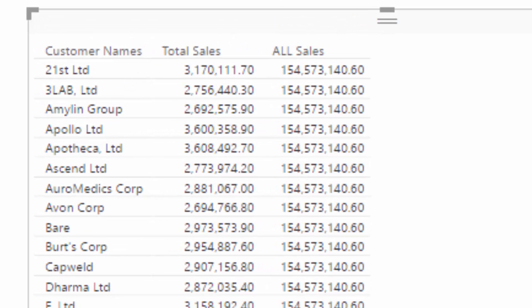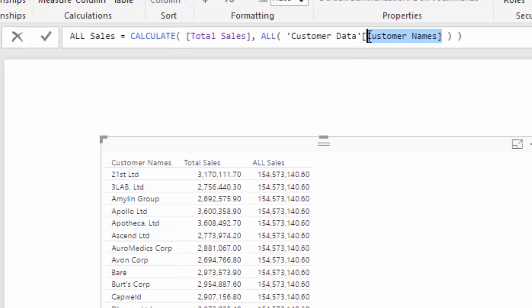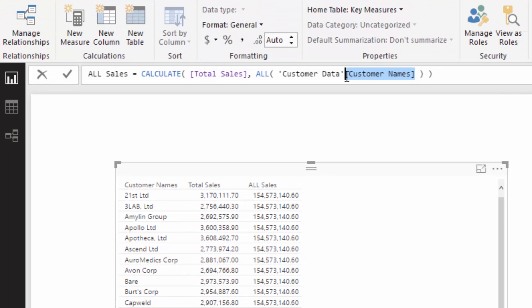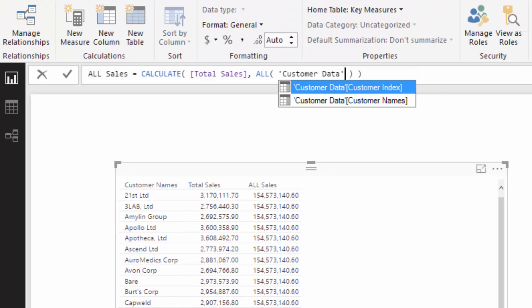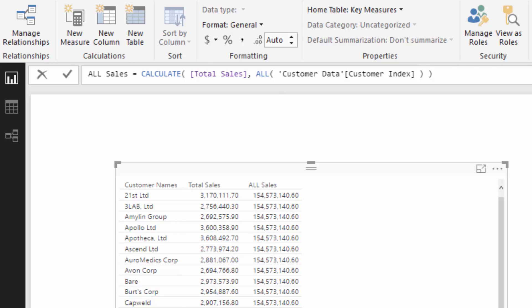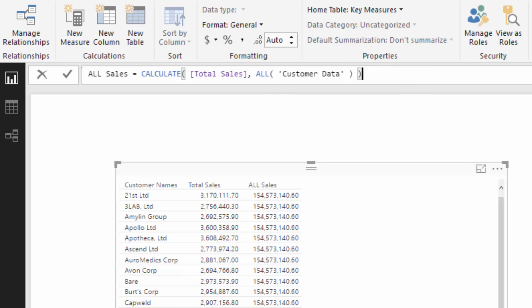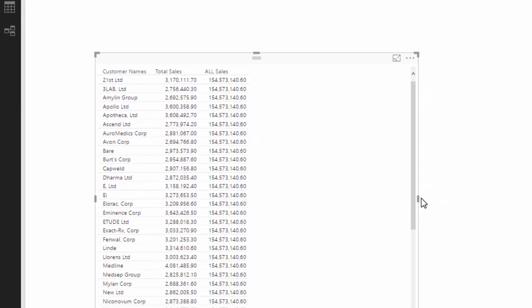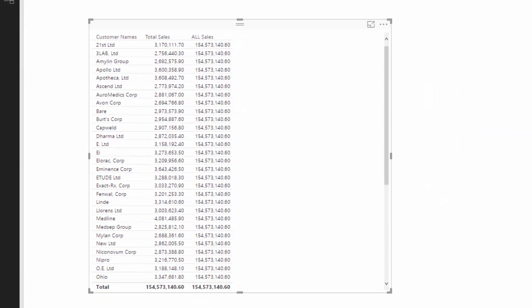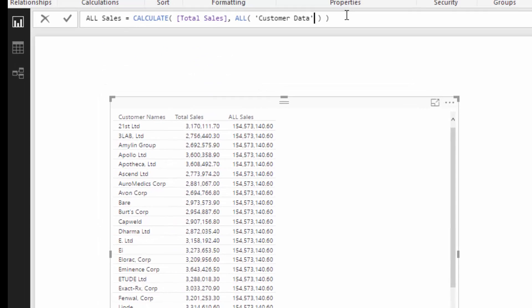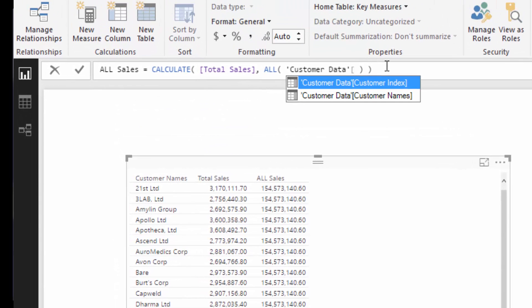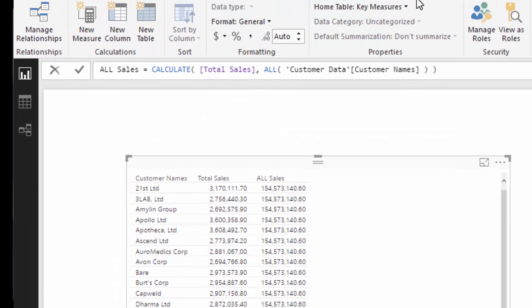So if you wanted to remove filters on anything in a particular table, you would need to remove that column name altogether and reference the table. In this case it's not going to change the result, but I'll show you how it could potentially in your own data sets.